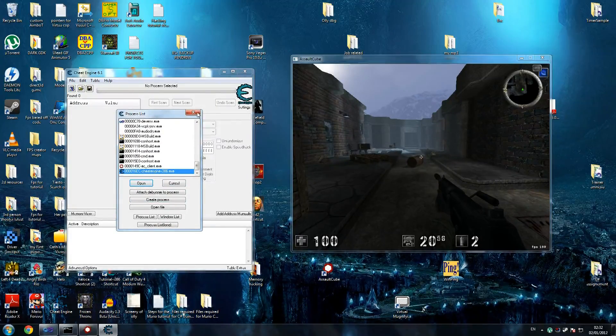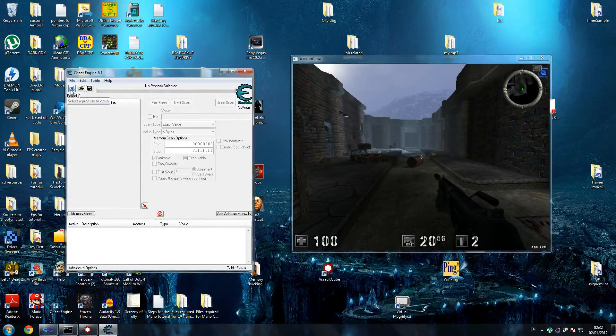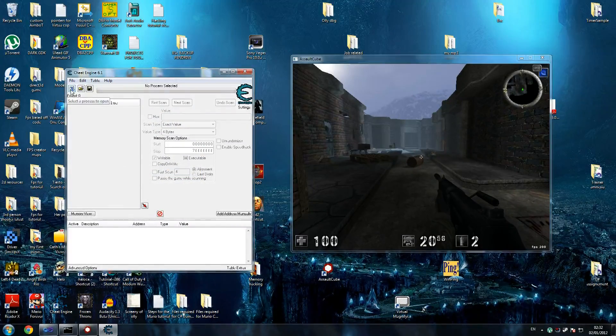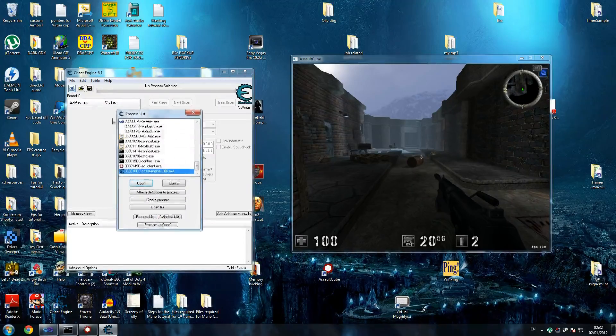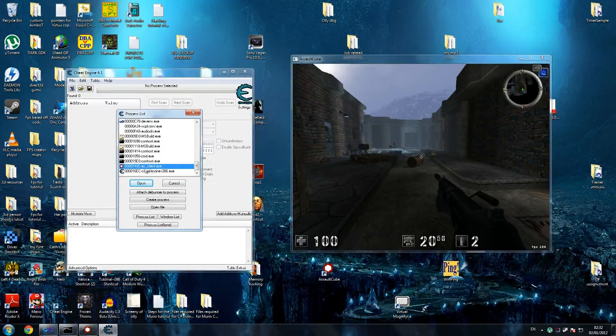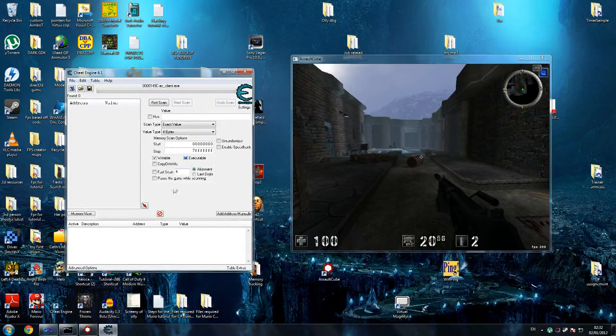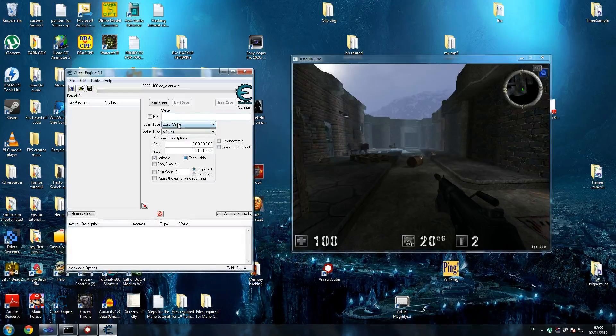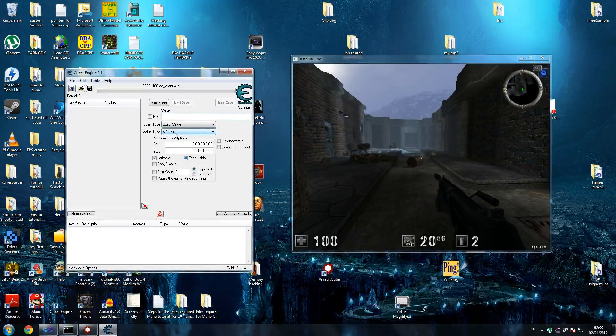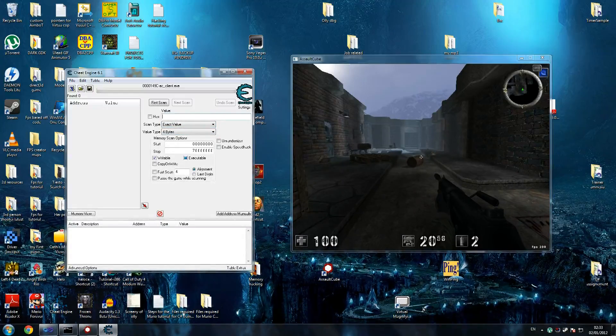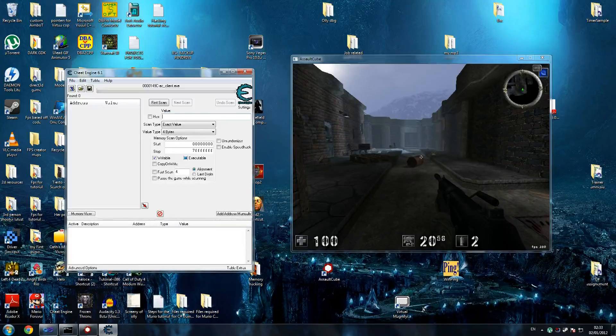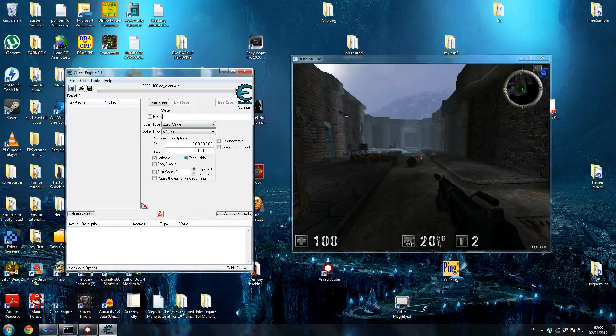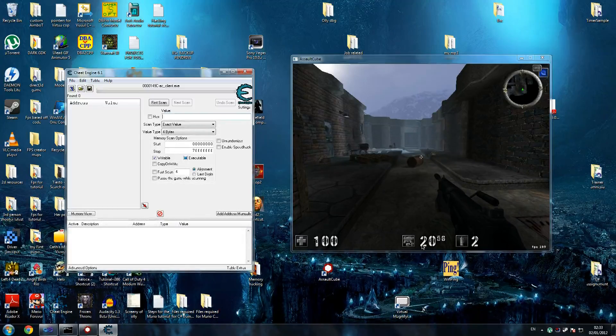First thing you want to click is this little box here. I'll try and be fairly quick but not too quick so you can read properly. Select Process and choose acclient.exe. Leave these things as they are. We want to go for four bytes which is an integer. First thing we're going to search for our ammo first, so we're going to do our ammo hack.